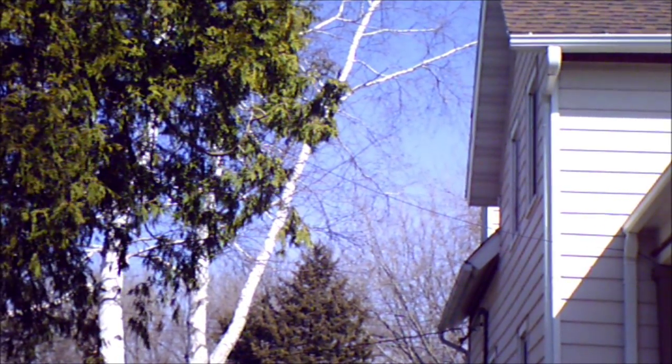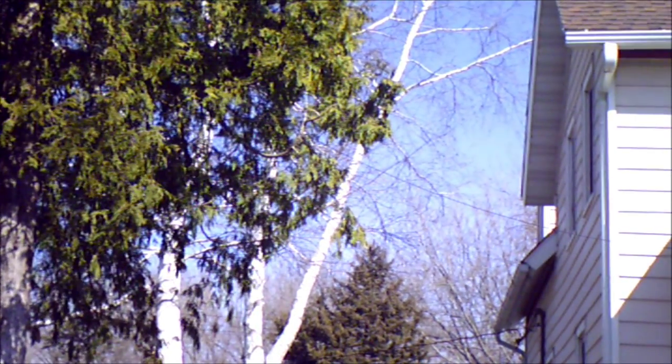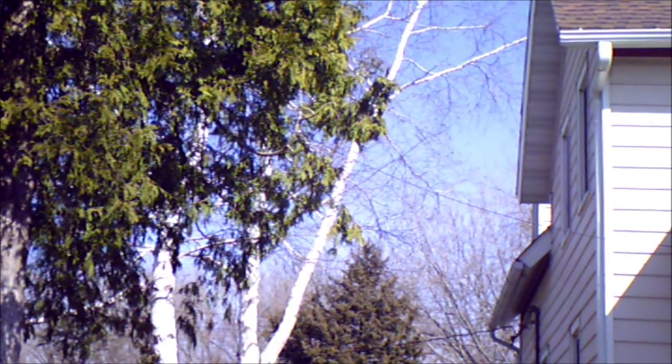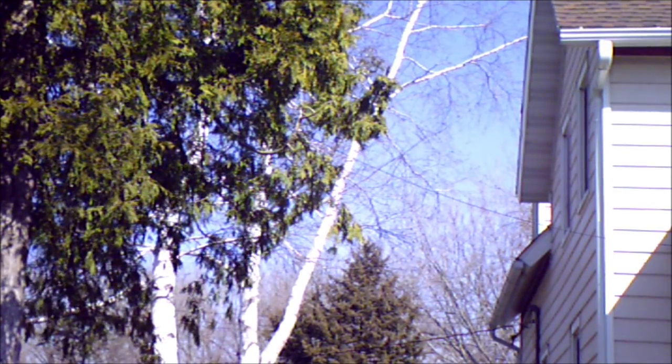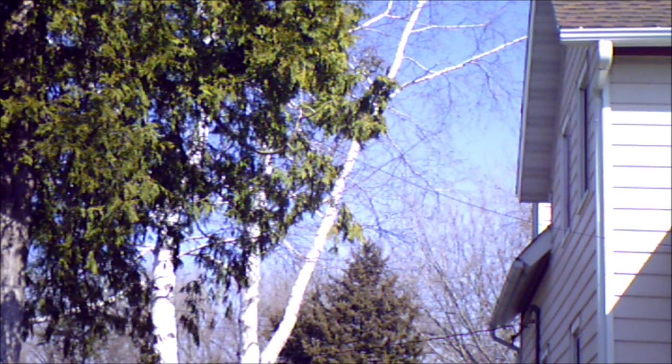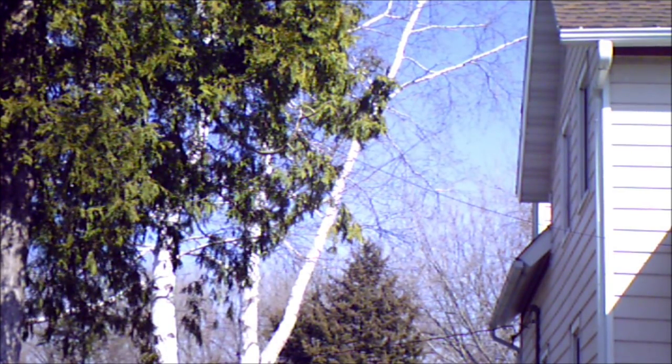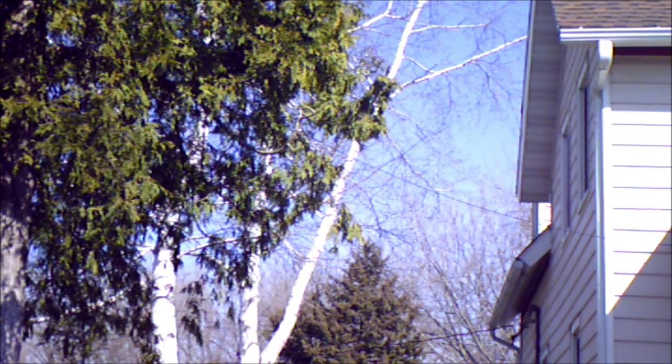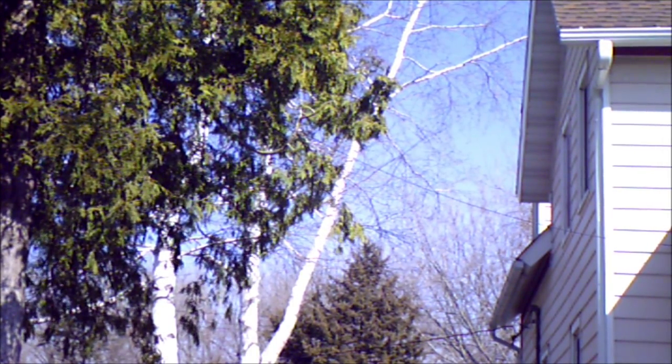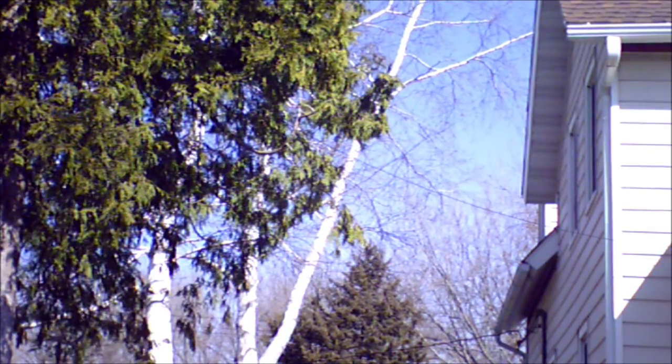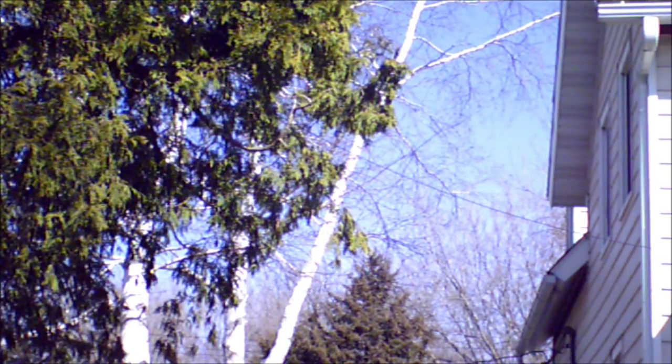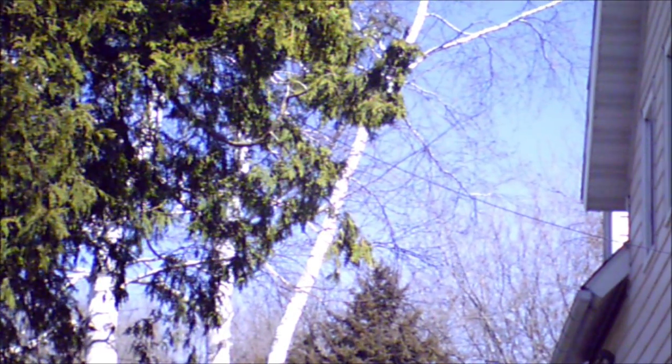I don't know if you can see that, but that's where the coax is going up into the tree. Let me try zooming in to see if you can see it. Okay, that would be the coax, and that's going up into the tree about, I want to say, 15 feet off the ground.